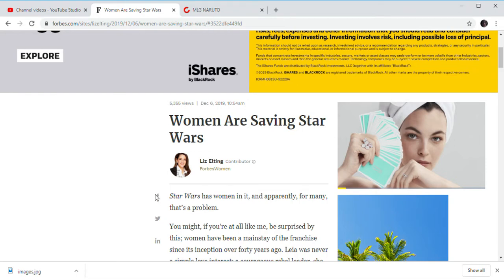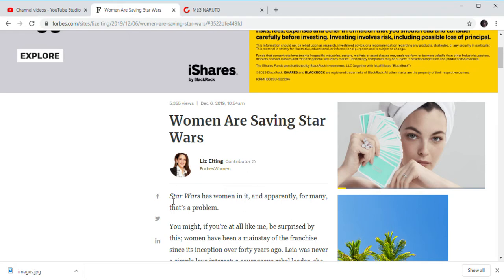Kathleen Kennedy, yes, she's a woman, but most of the people who ruined Star Wars are men. Bob Iger, Rian Johnson and J.J. Abrams, the directors and heads of Star Wars.